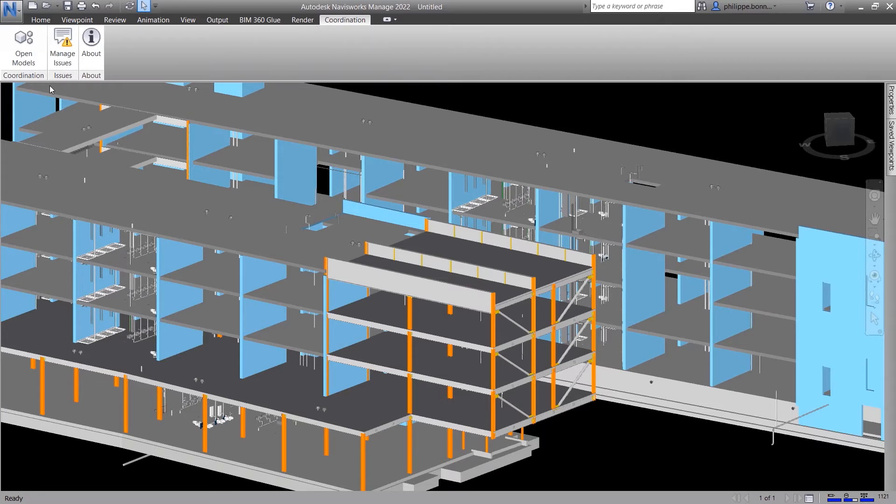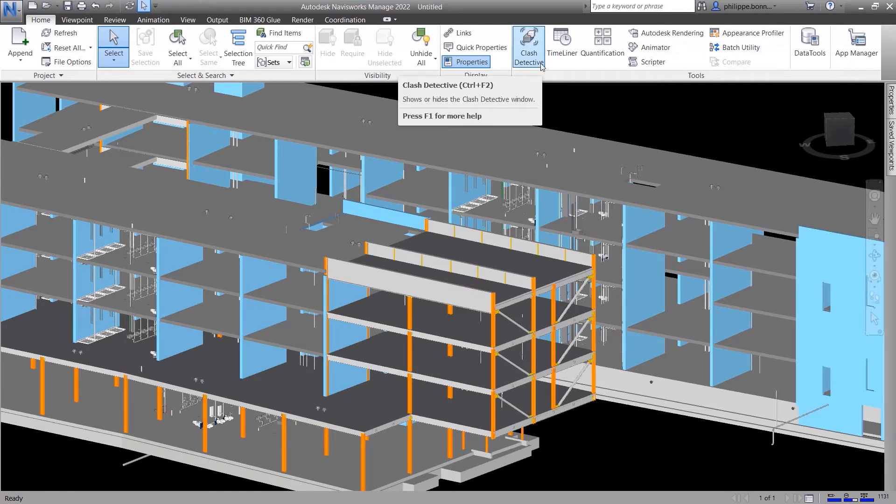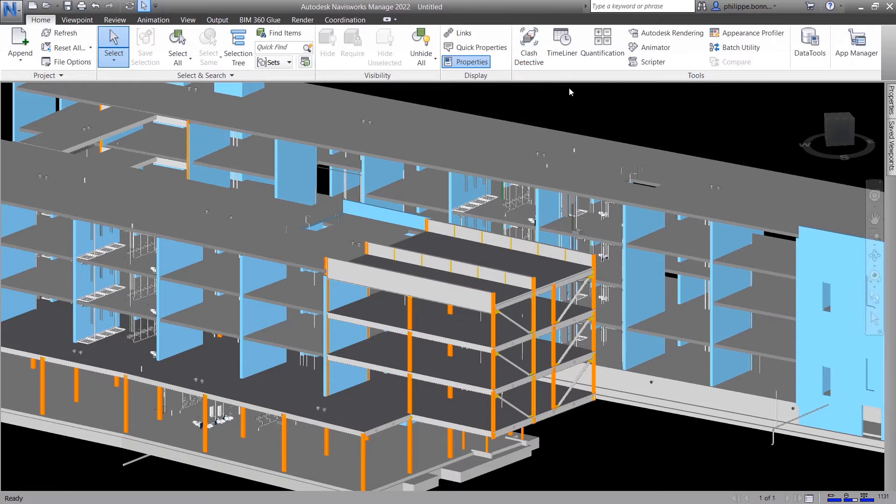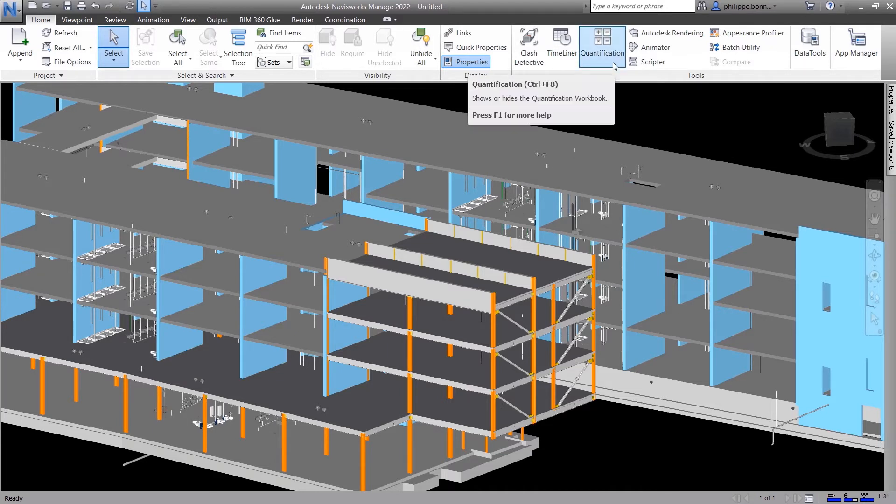Your project team can combine the powerful collaboration and coordination features offered by the Autodesk Construction Cloud Platform with additional capabilities offered by Navisworks Manage, including advanced clash detection, 4D construction sequencing and visualization, quantification to support 5D cost estimation, and more.